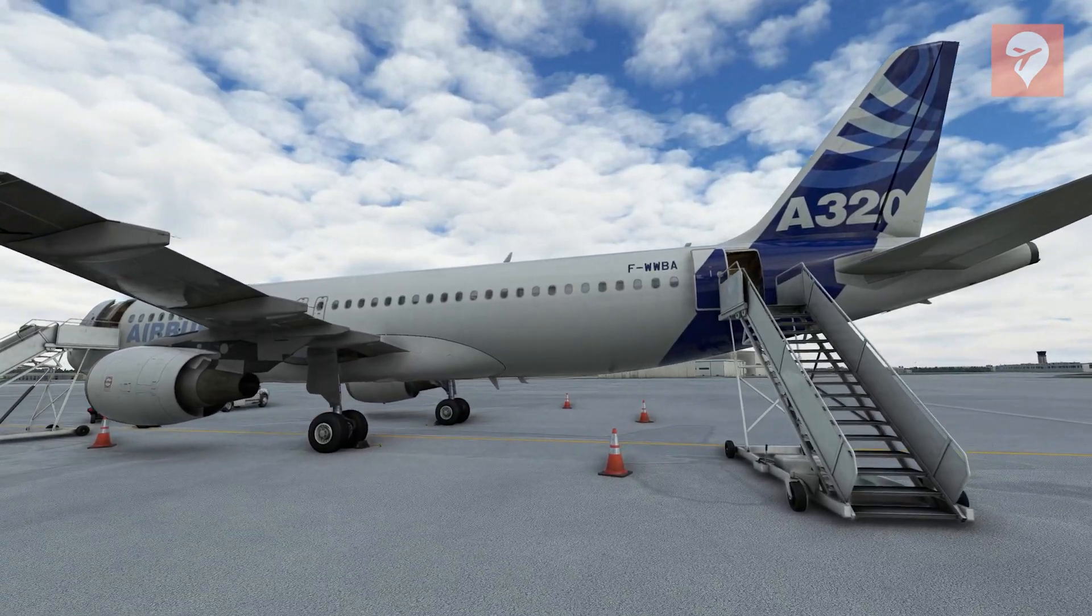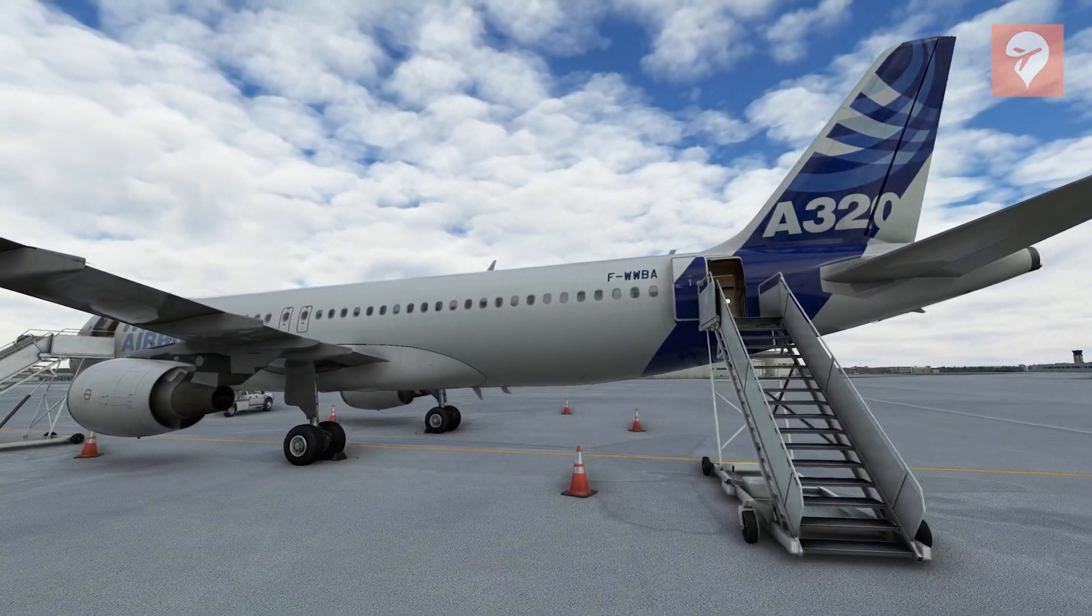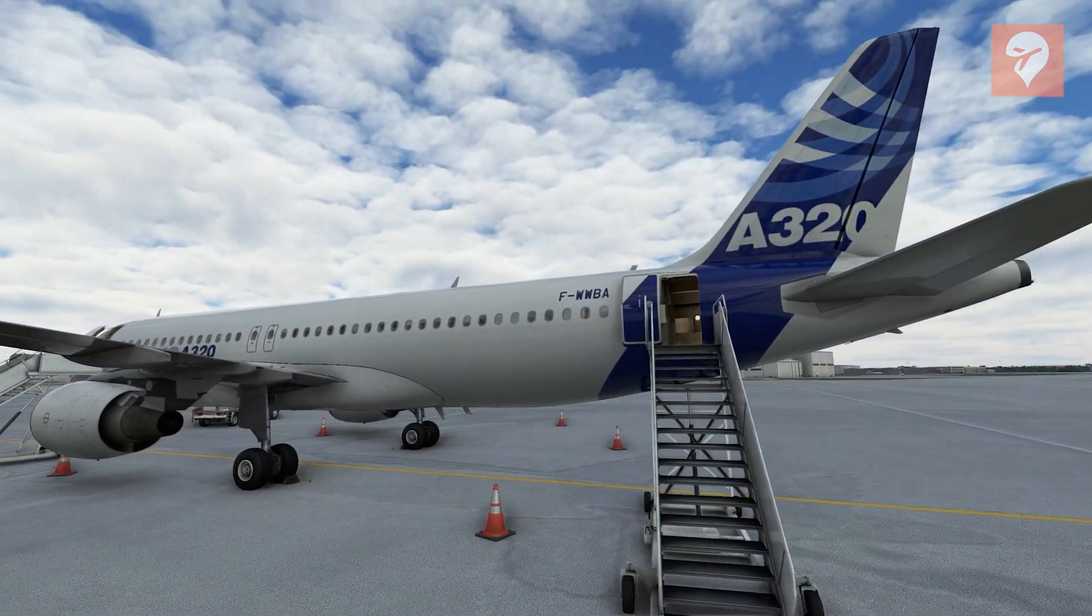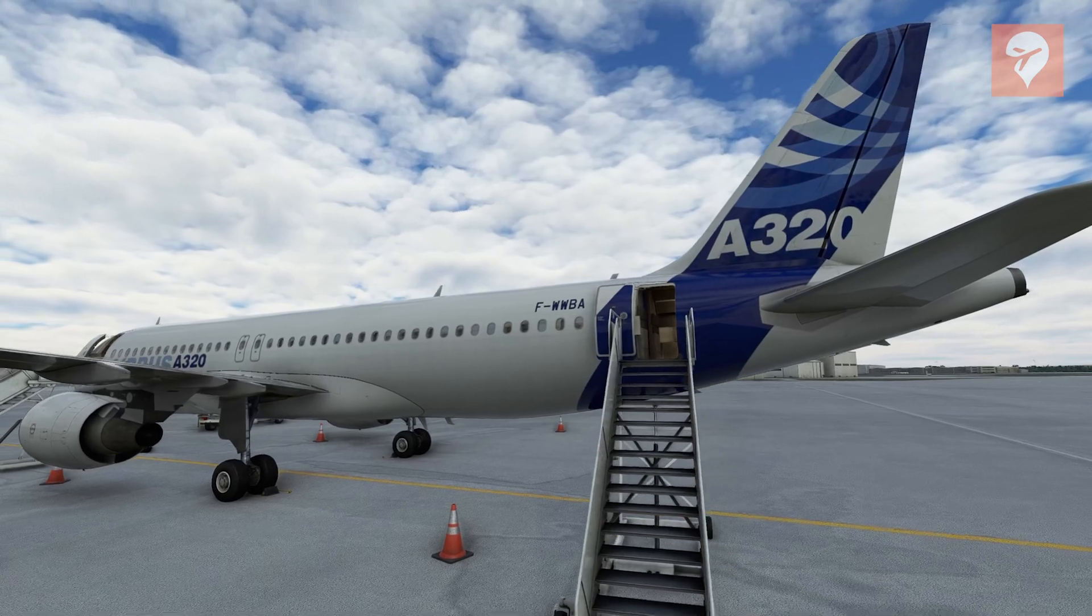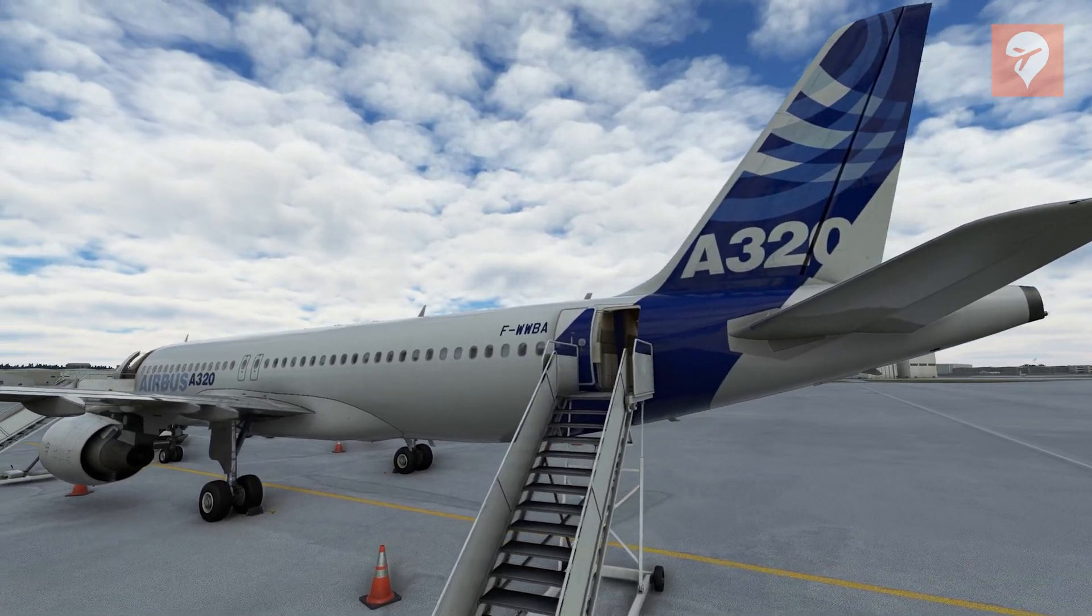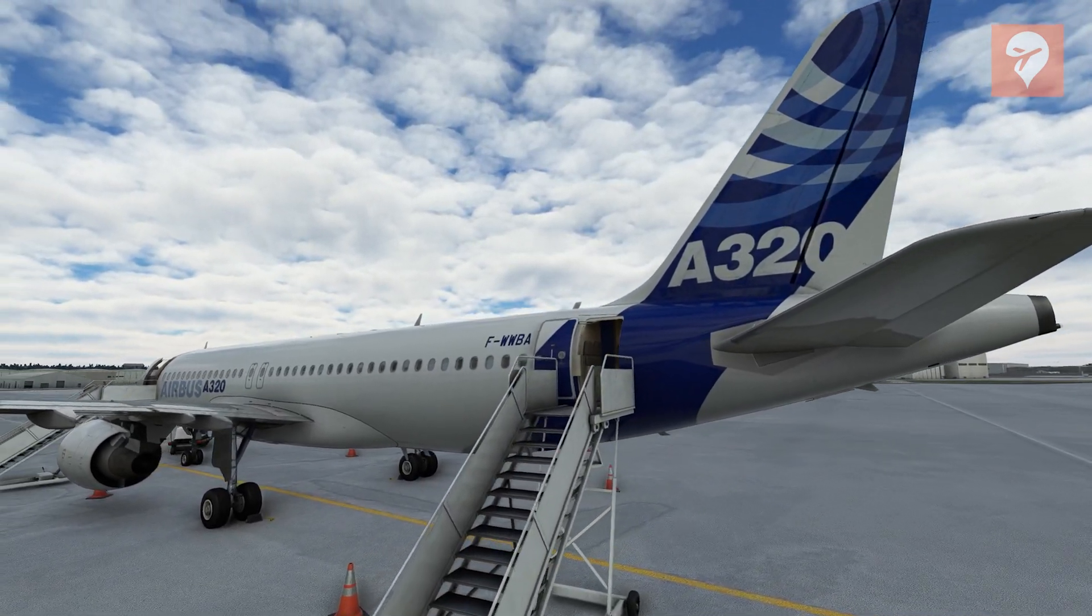Hello everyone, this is Spencer from FS Elite and today we are going to be talking about how to get the Phoenix A320 set up on your system.